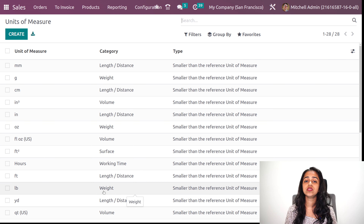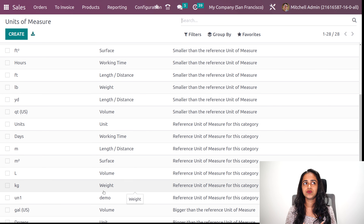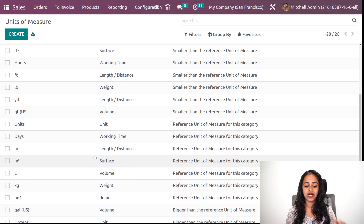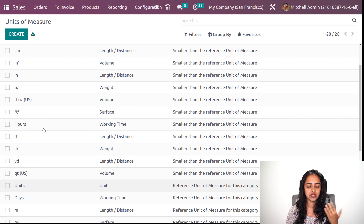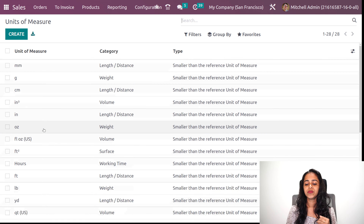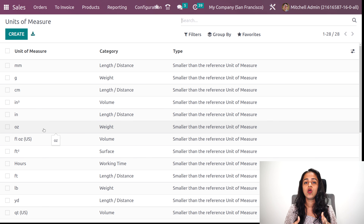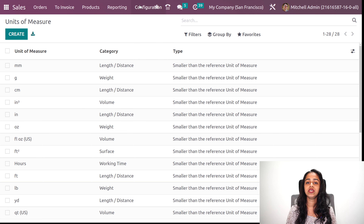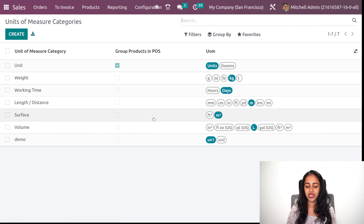Here you can see all the unit of measures which are created — like kilogram, gram, hours, centimeter, meter, days, units and all. All those unit of measures which are created can be found under a single menu called the unit of measure. If you want to see them under their corresponding category, you can view them under the unit of measure category.